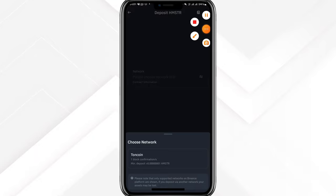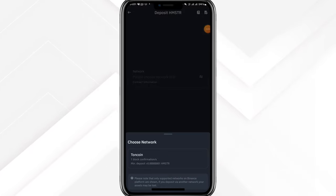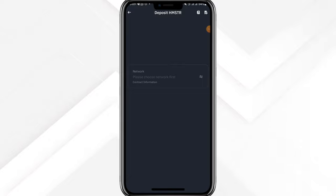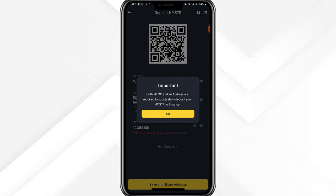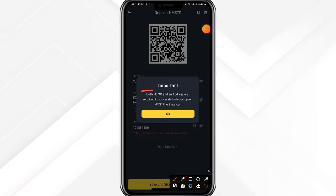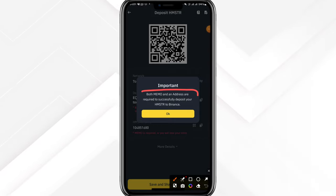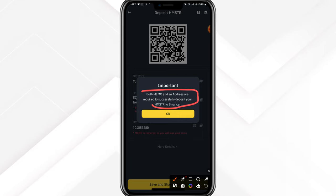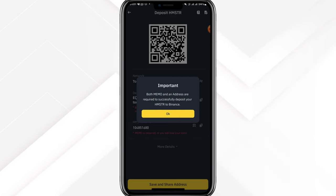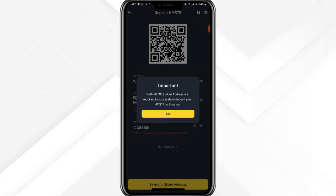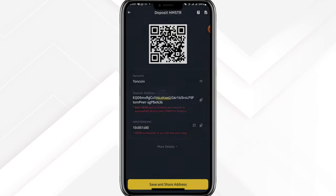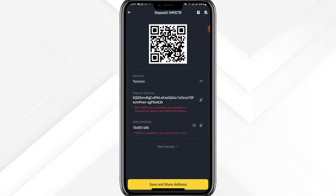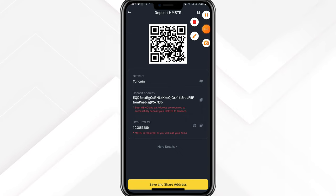Click into the ticker and click on deposit — it's a clickable button. We'll click on the network, just the same as for DOGS. There is a notice that reads: both memo and address are required to successfully deposit your Hamster. The reason I like exchanges is because you do not need gas fees — once the token is listed on the date it goes live, just check your wallet and you'll see the asset deposited.